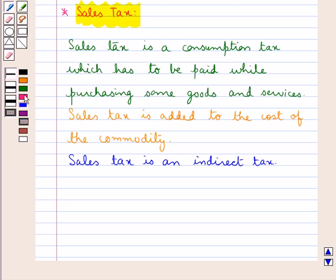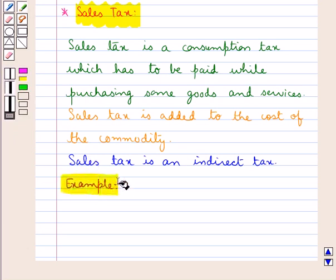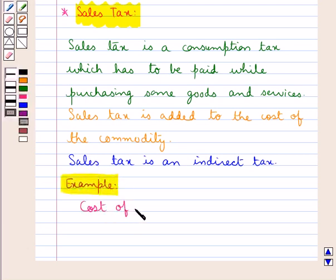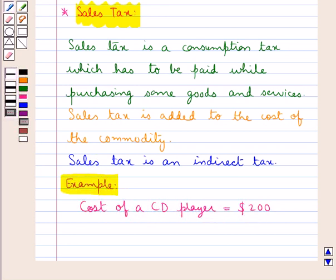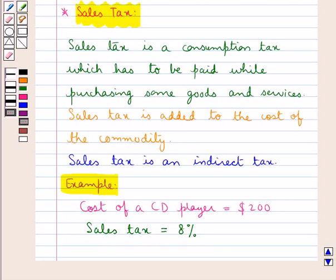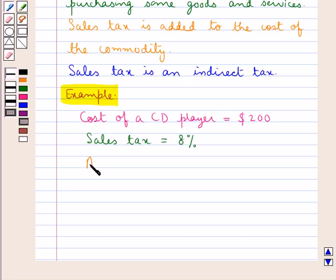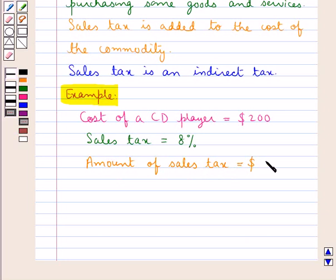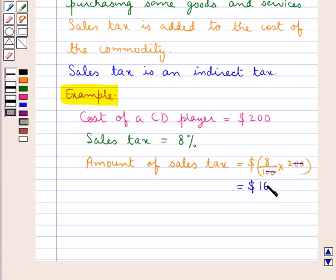Sales tax is calculated in the same way as we calculate the percentage. For example, if the cost of a CD player is 200 dollars and a sales tax of 8% is charged on the purchase, the amount of sales tax would be equal to 8% of 200, that is 8 upon 100 into 200 dollars, which is equal to 16 dollars. This is the amount of sales tax.